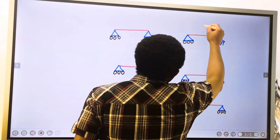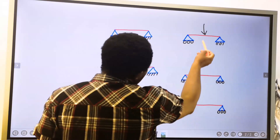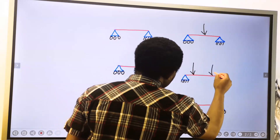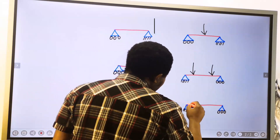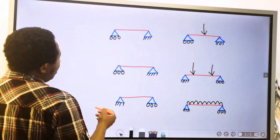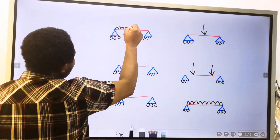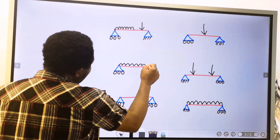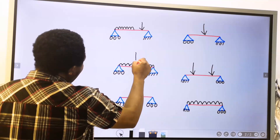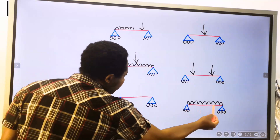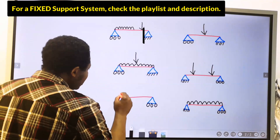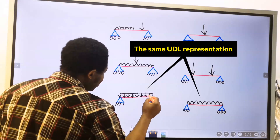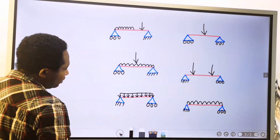A simply supported system can have a load at the center, simply known as a point load. A simply supported system can also have more than one point load, or a uniformly distributed load, or a combination of a uniformly distributed load and a point load. Uniformly distributed load can be represented with arrows pointing down — both representations are the same thing.